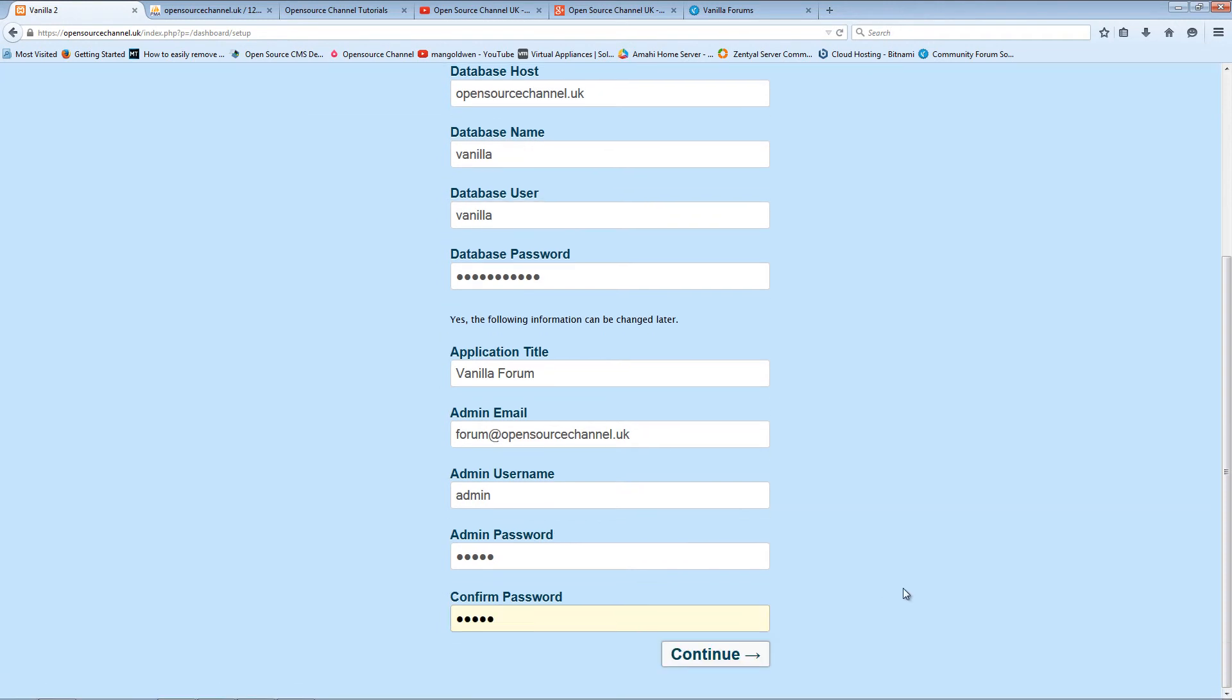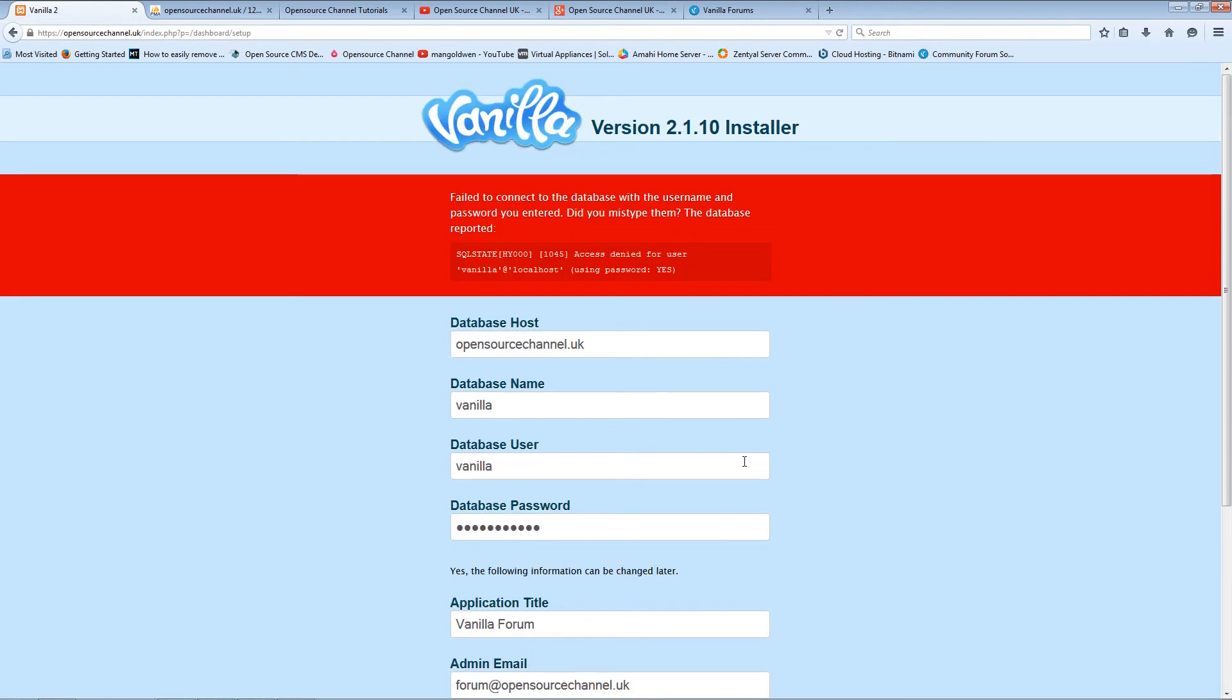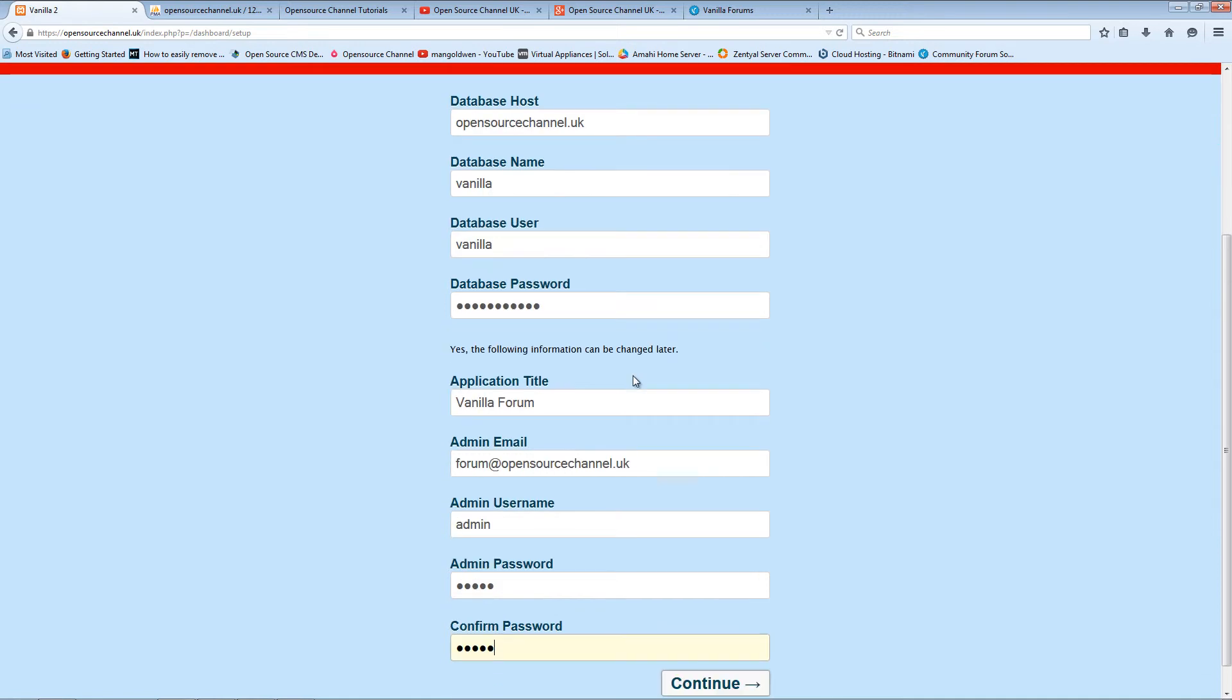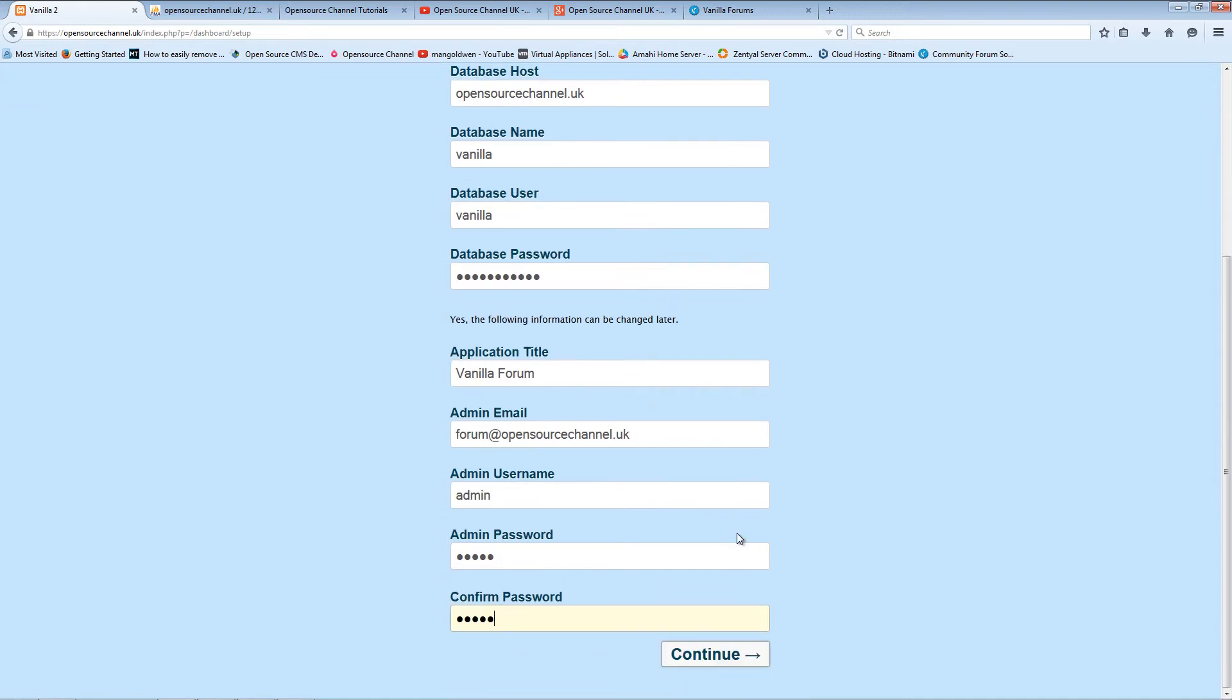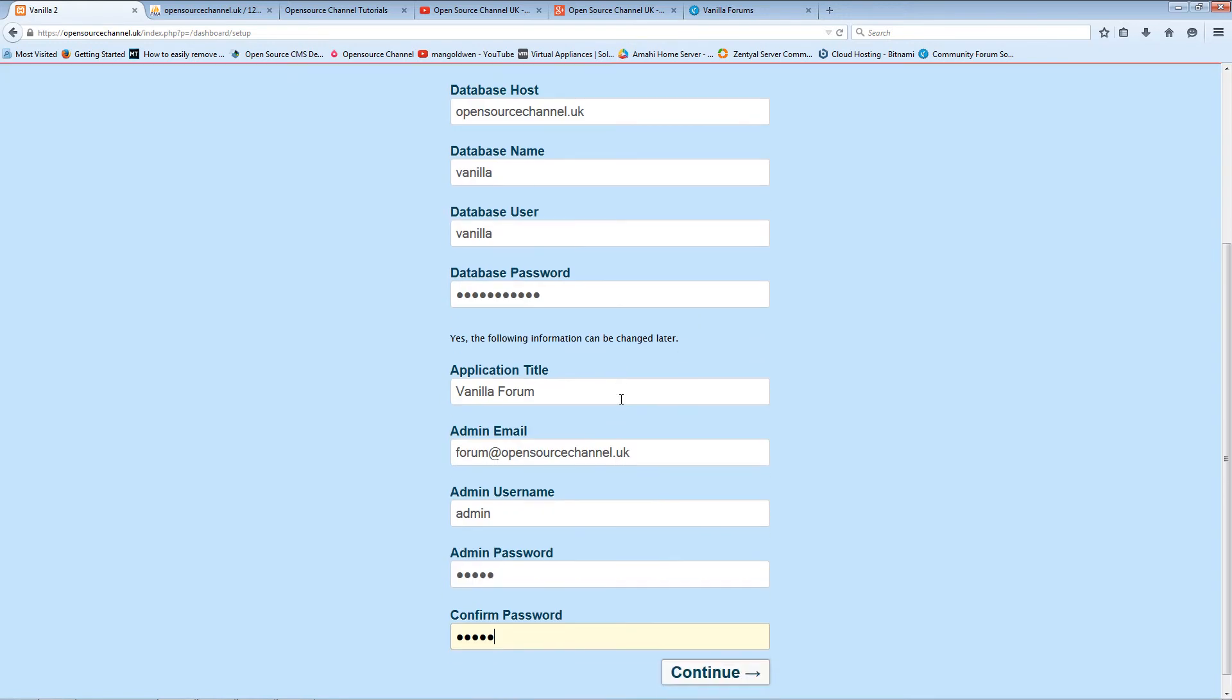So don't forget to confirm your password. Now sometimes it'll give you an error on the database host - it all depends where you are hosting your website. Sorry about this guys. Usually it is localhost, but this time I'm going to use the domain name.